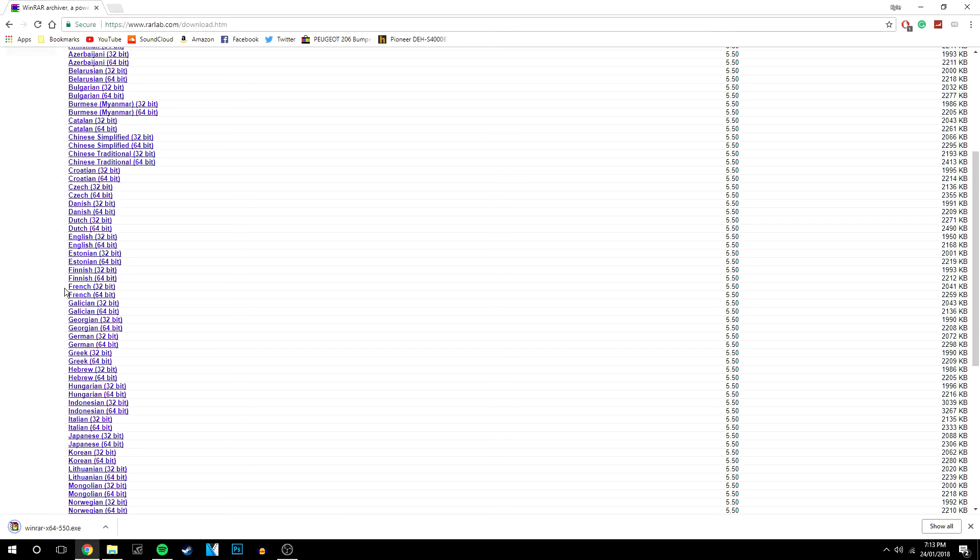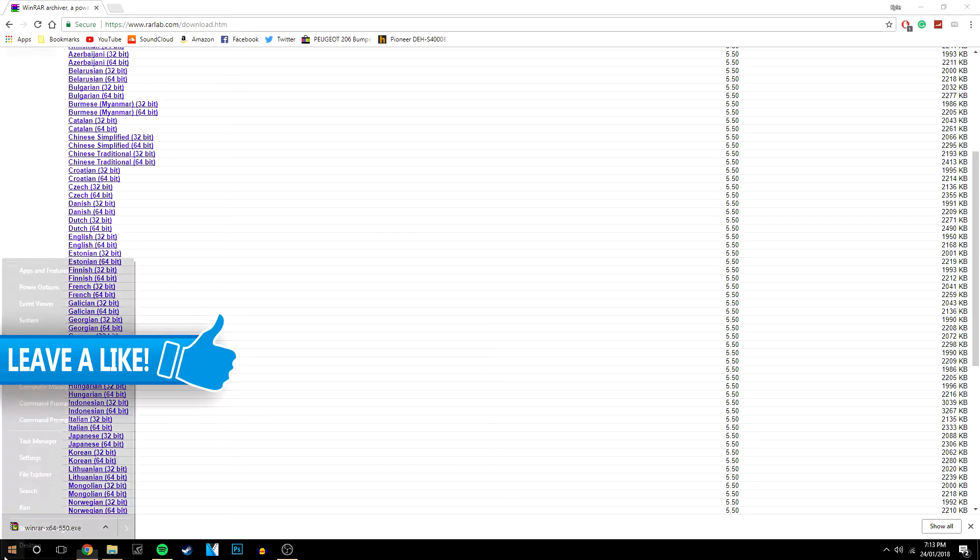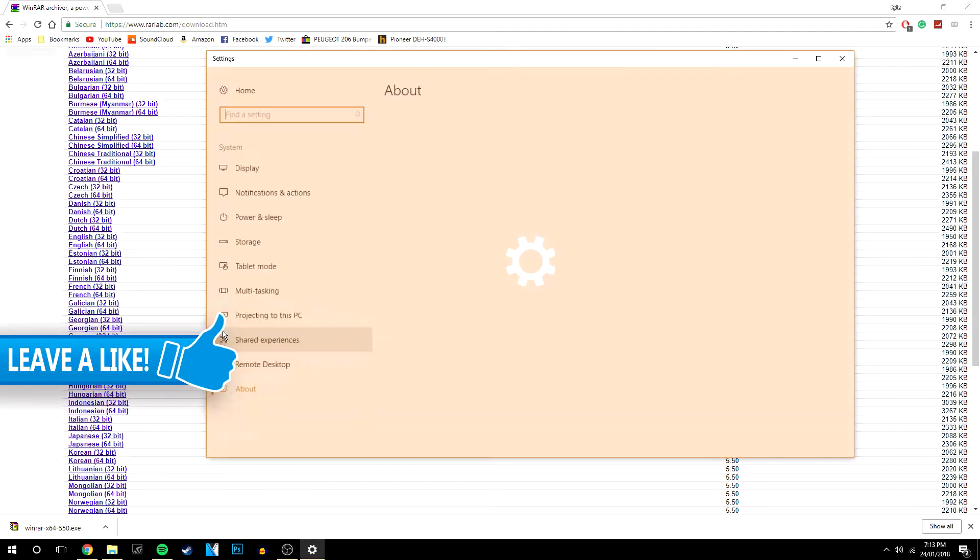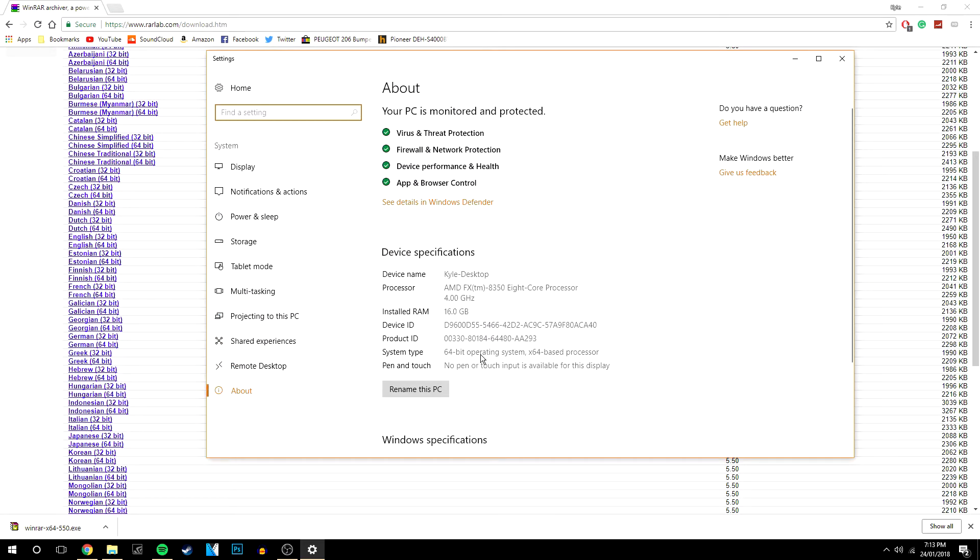If you don't know what version your PC is, it will most likely be 64-bit. But if you don't know, you can right-click on the Windows icon, click on system and it will show you right here that it is the 64-bit operating system.